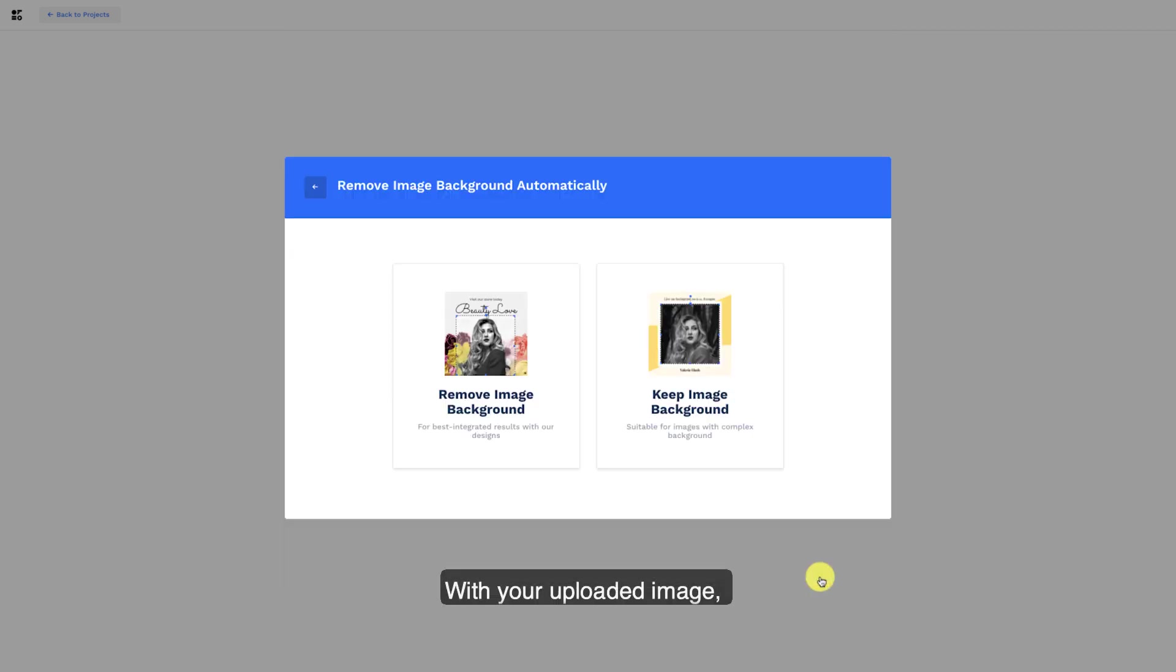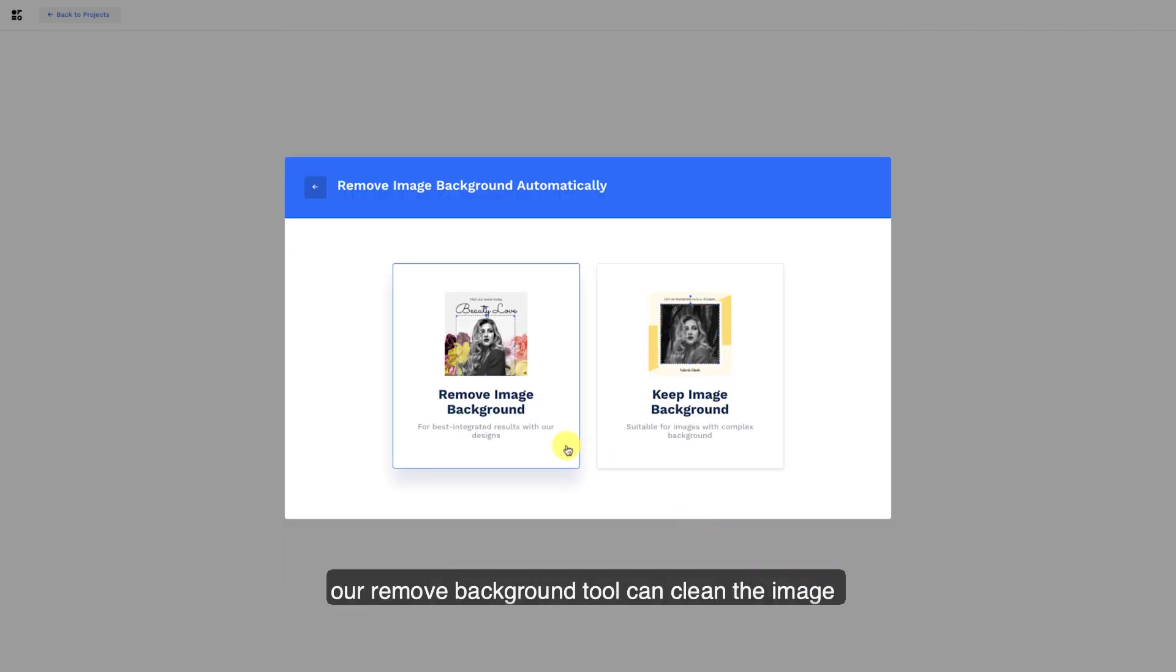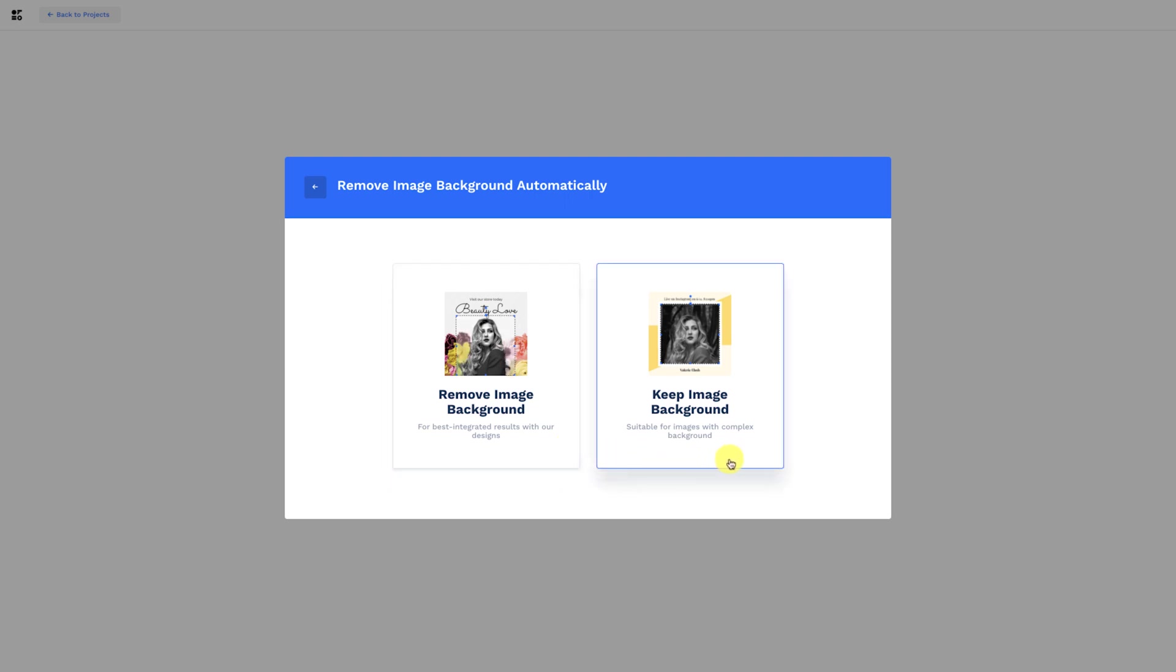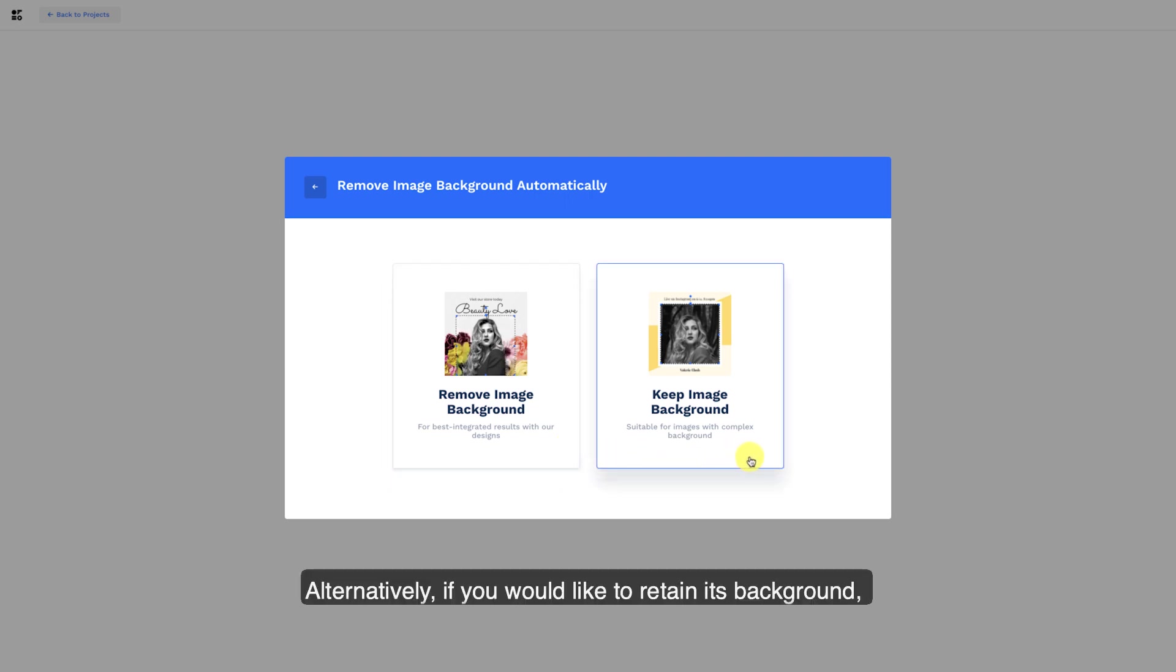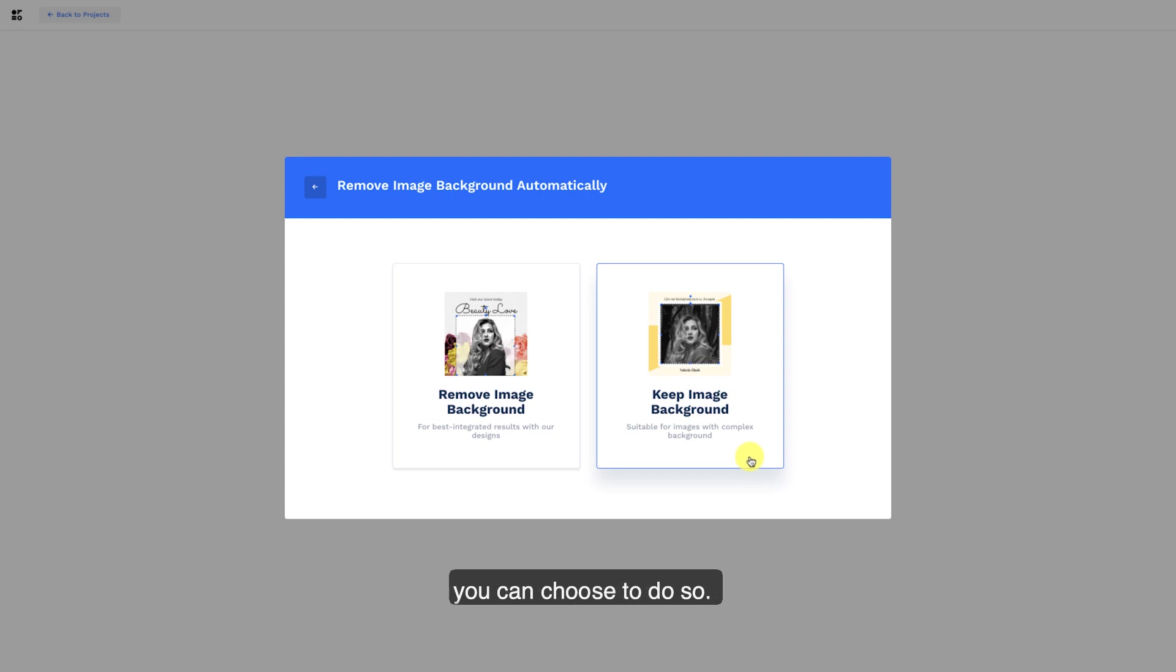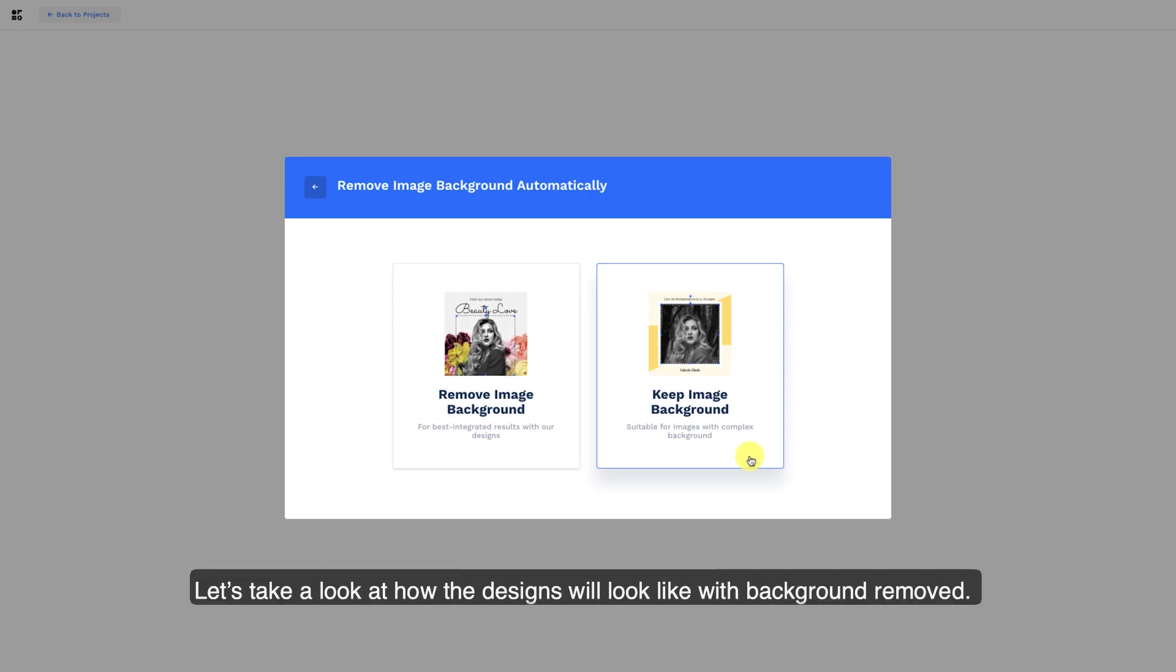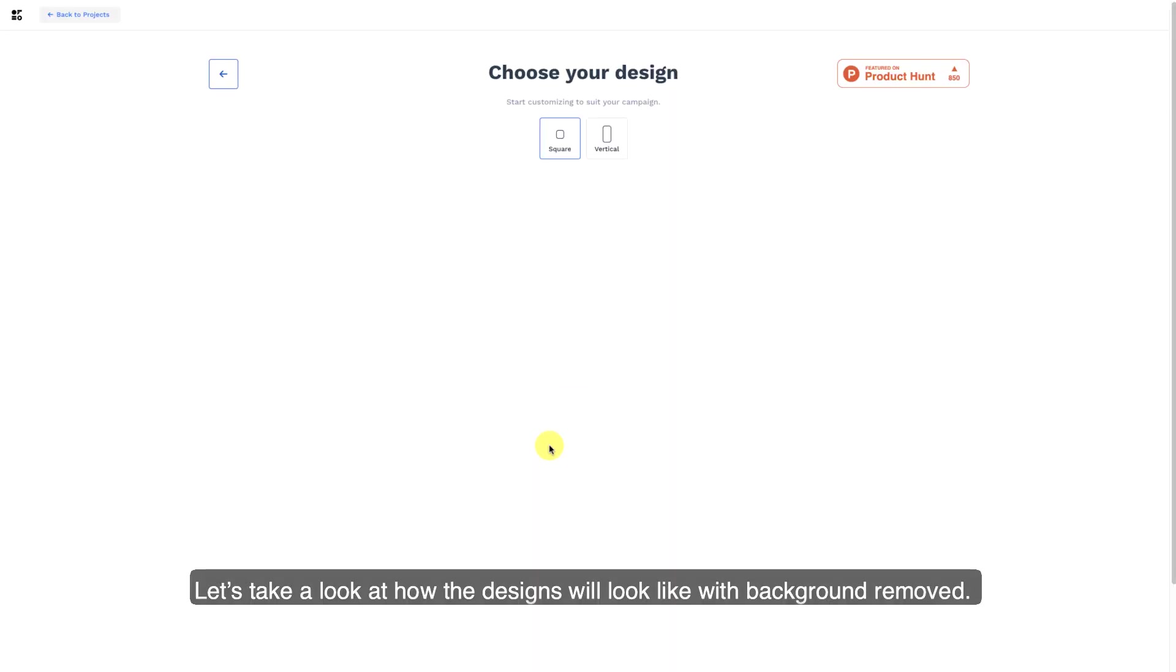With your uploaded image, our Remove Background tool can clean the image to bring your product or person to focus. Alternatively, if you would like to retain its background, you can choose to do so. Let's take a look at how the designs will look like with the background removed.